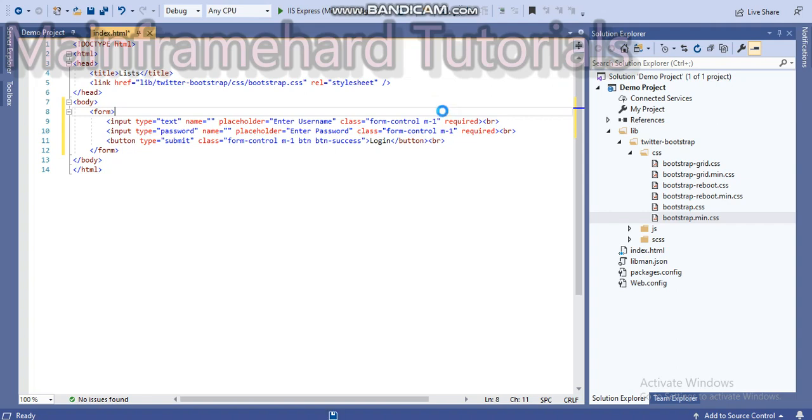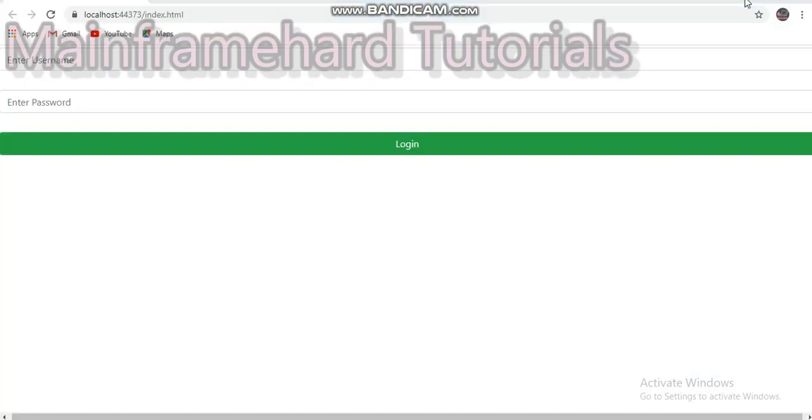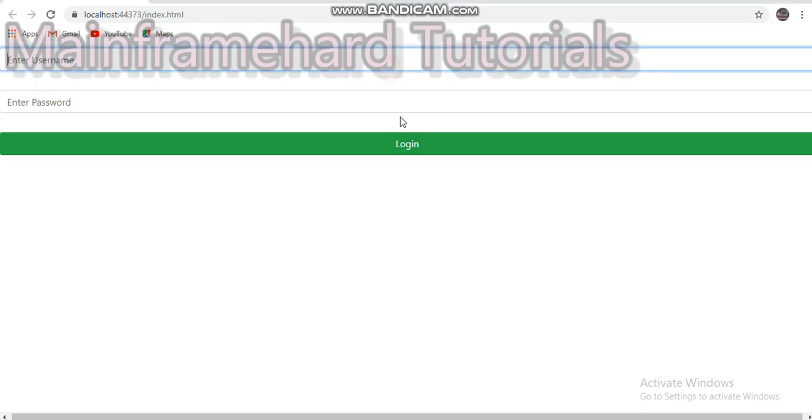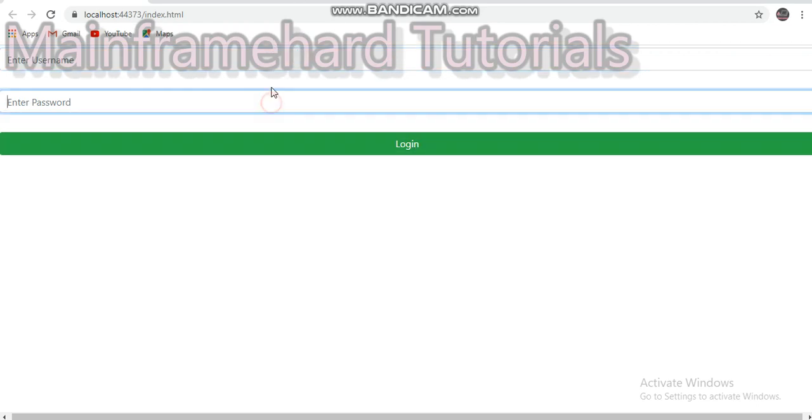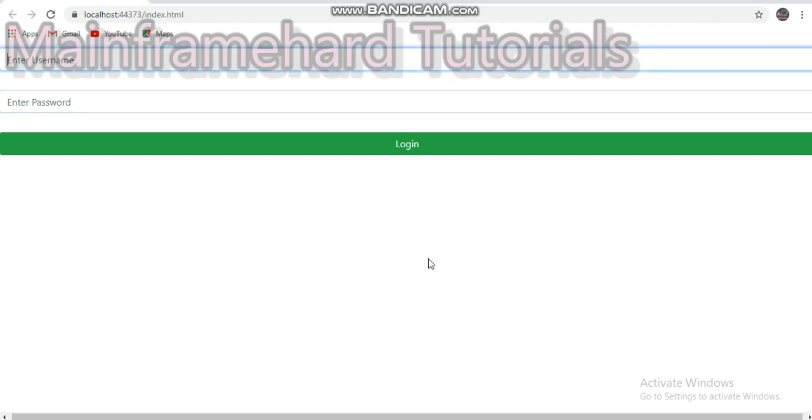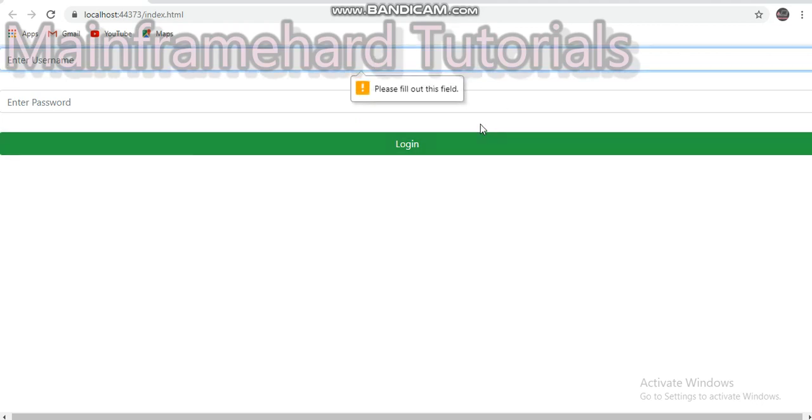Now let's save and build and run our project. Our build is succeeded, so now let's flip over to Chrome. We are in Chrome now and look, we have left the fields empty. Let's click on login button.